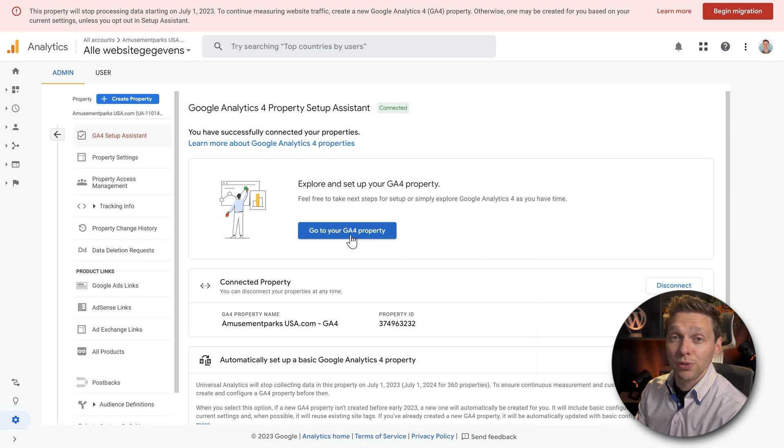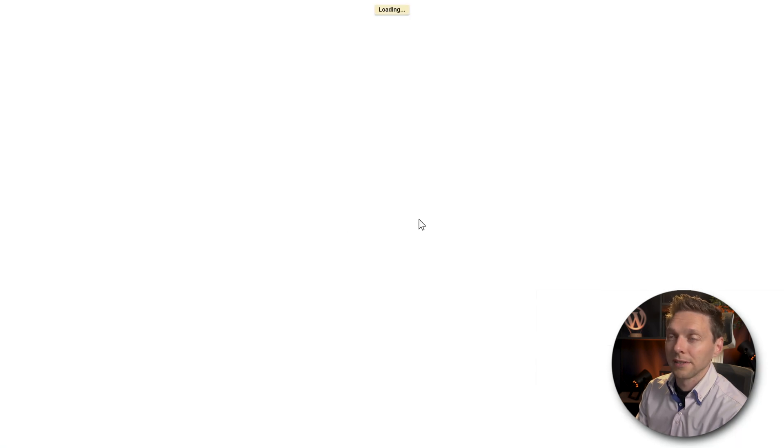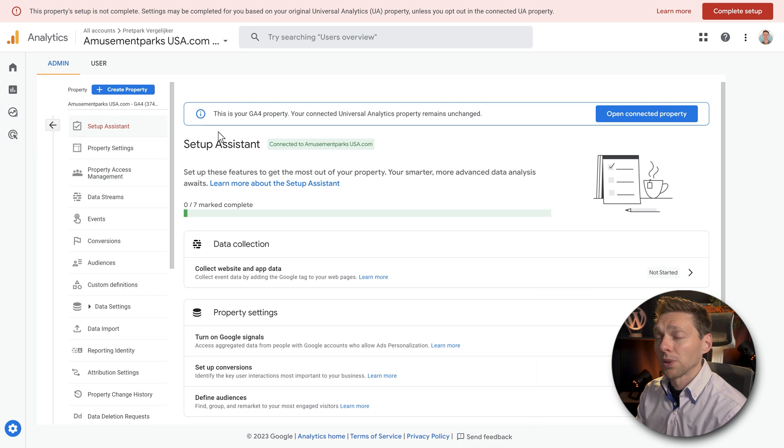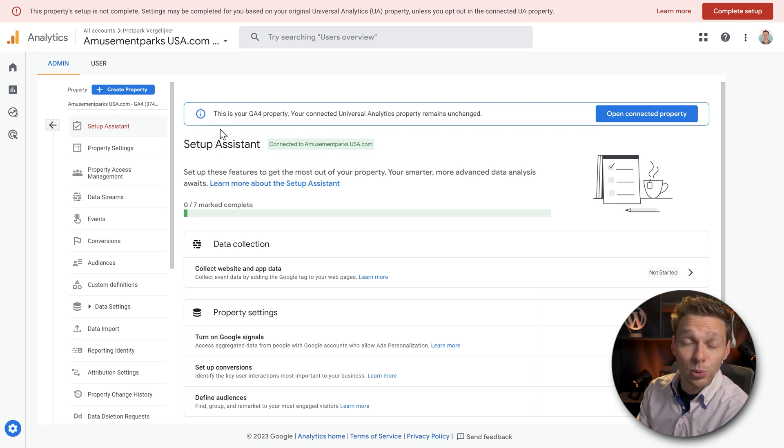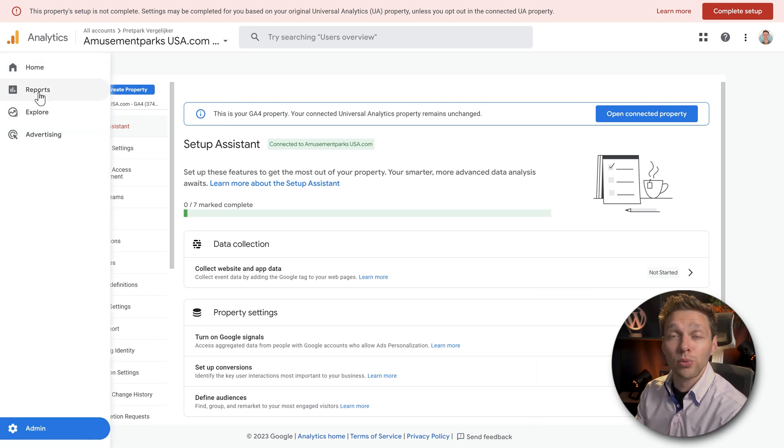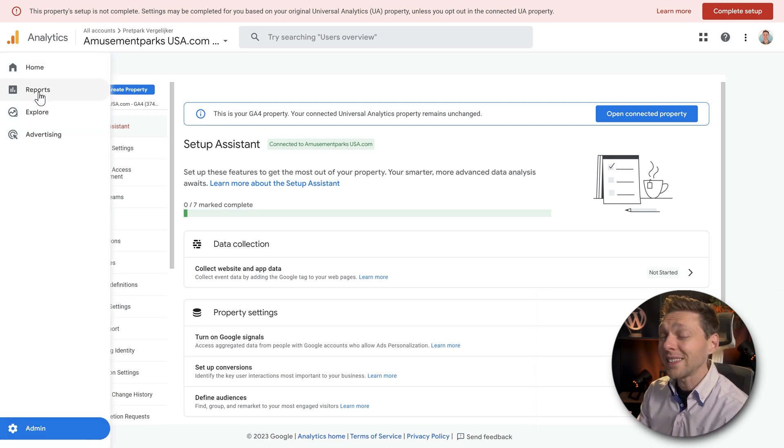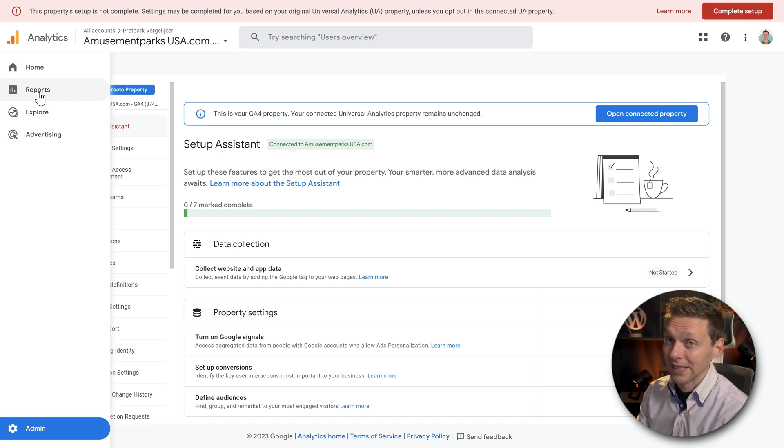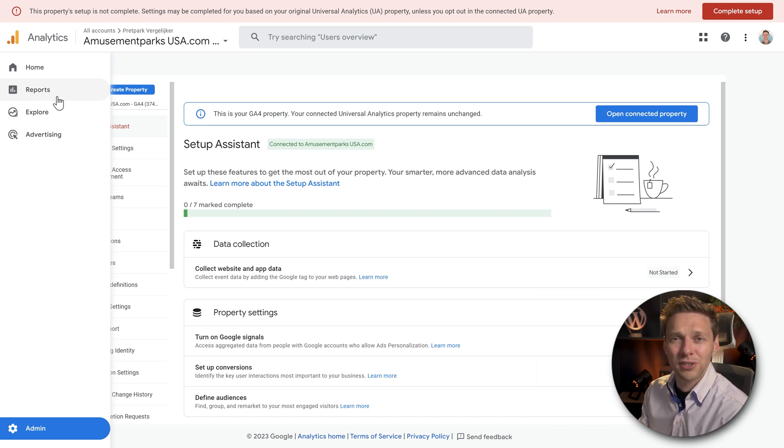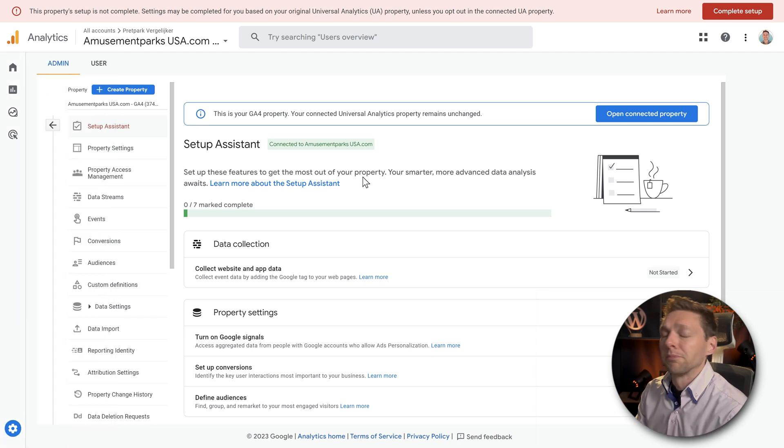Then we click on go to your Google Analytics 4 property in here. This is your property, Google Analytics 4. If you want to see the interface of Google Analytics 4, you can go over here to reports, and it's actually quite different than the universal analytics. So yeah, it's a little bit of looking and searching where everything is, but you're gonna be fine, trust me.